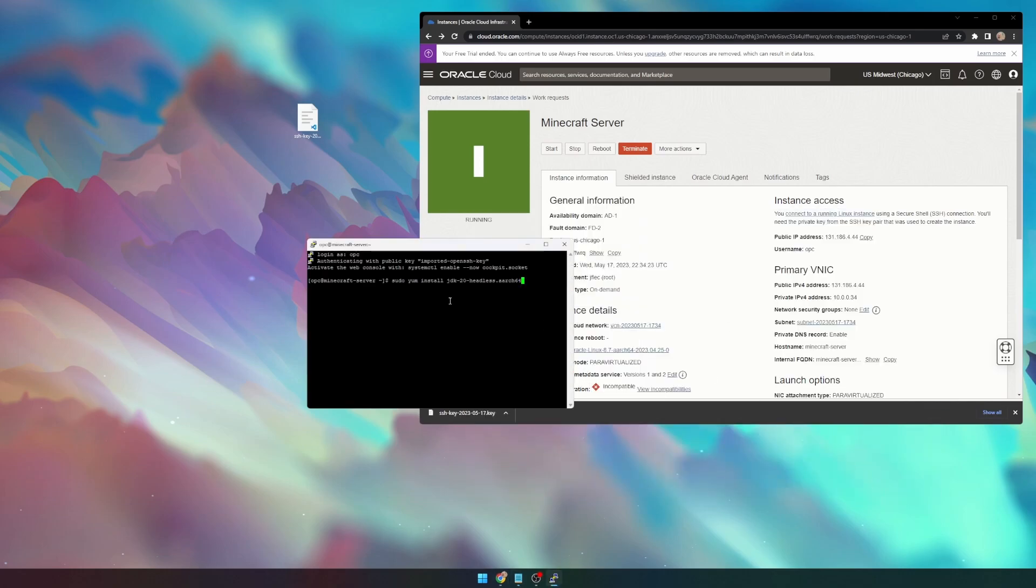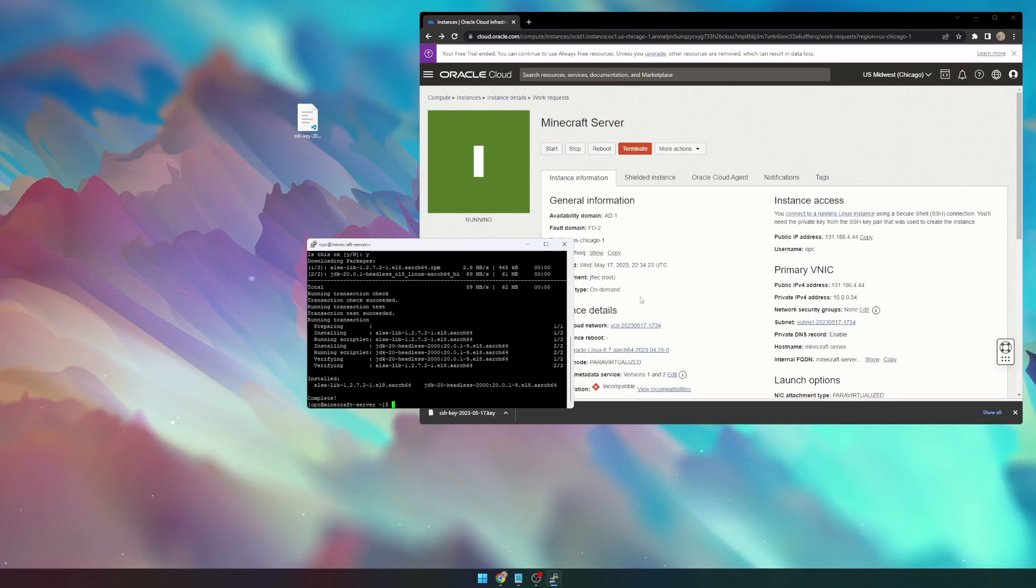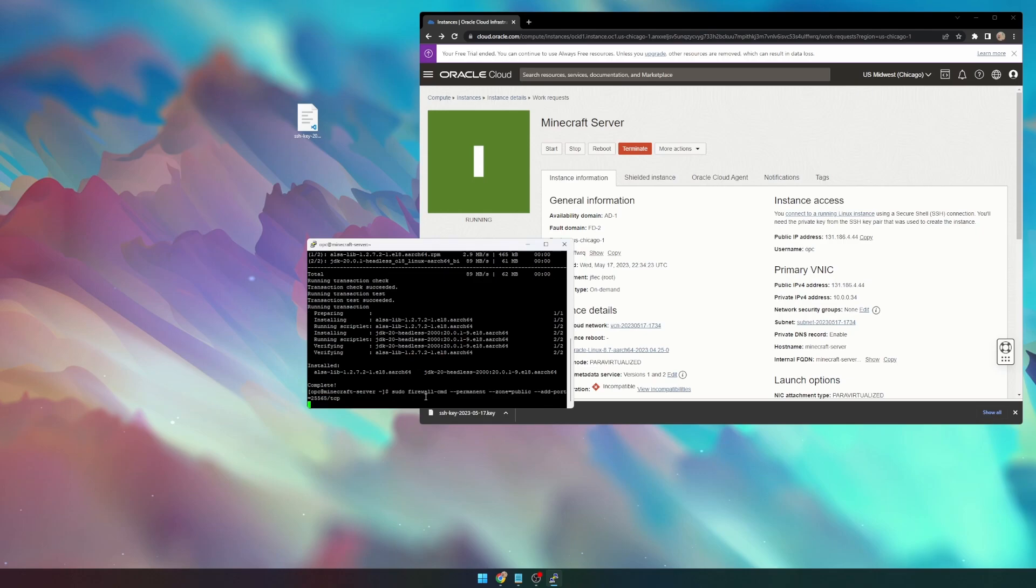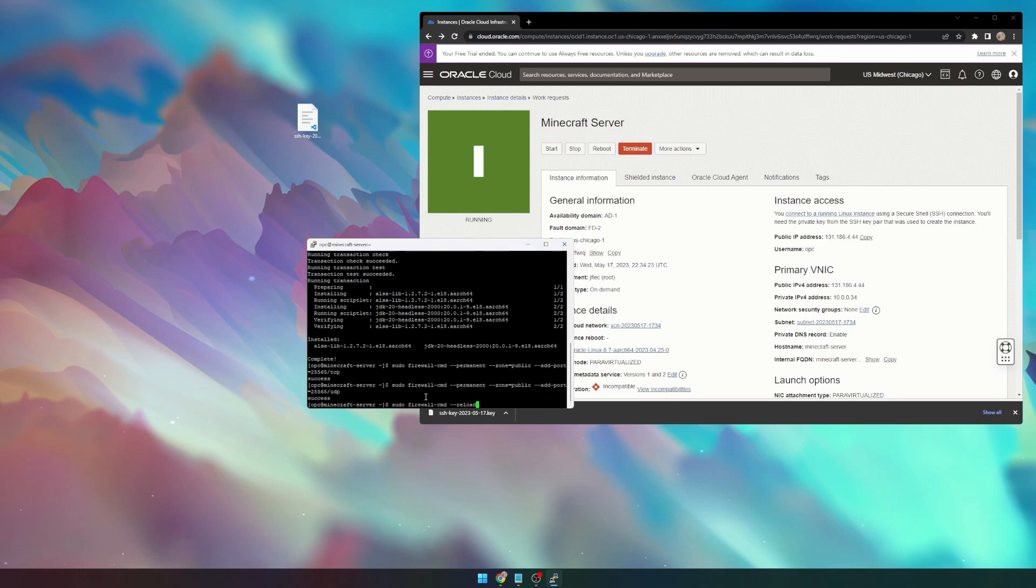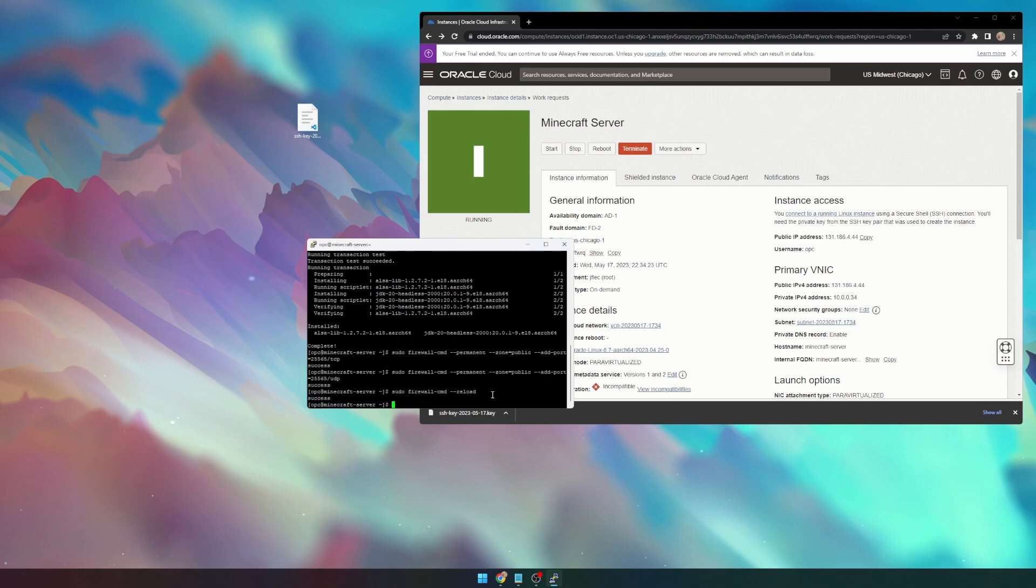We can go ahead and install Java. I'm going to be installing JDK20, so I'm just going to copy and paste that. All of the commands will be in the description. Awesome. Now that that's done, we need to open up the ports on our VM's firewall. We can do that by typing in these commands, again, in the description, so you can just copy and paste.